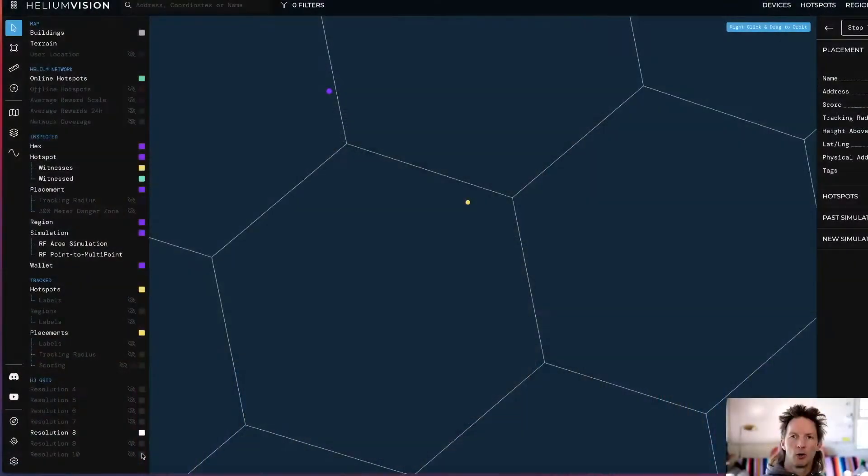Hey folks, this is Nick Hawks with Gristleking. I'm going to walk you through one of the confusing parts of Helium, which is that the boundary of a Res 8 hex or any hex is often not where it appears to be on the screen. Let's take a look.